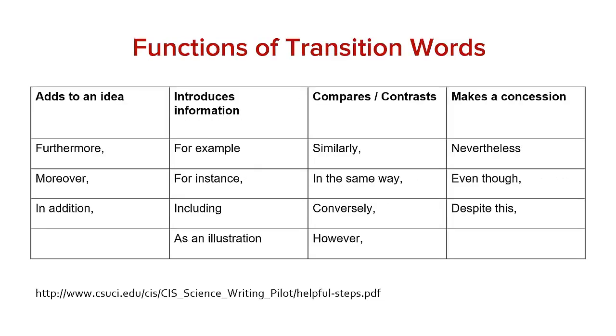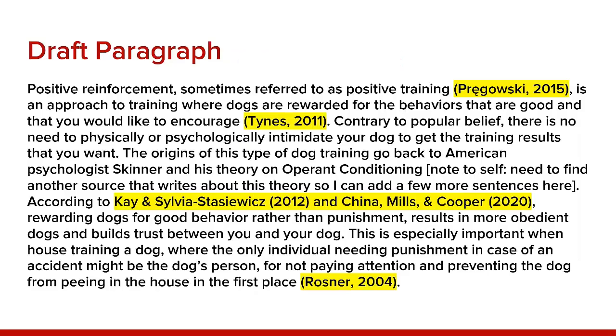Transition words help you, the writer, guide your reader through the scholarly conversation on your topic. They help you make connections between ideas. There are many more transition words than the ones we've listed here, but this will give you some idea of what we mean. So here is a draft paragraph for the idea of positive dog training from the matrix on the impact of positive reinforcement on dog behavior. Notice how each source is discussed and properly cited to create our narrative.